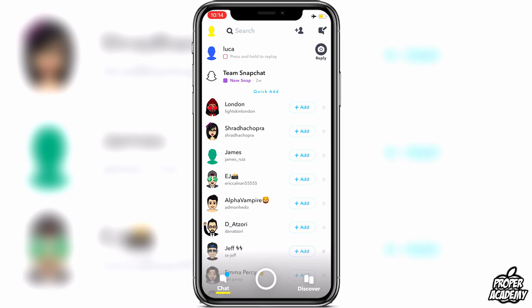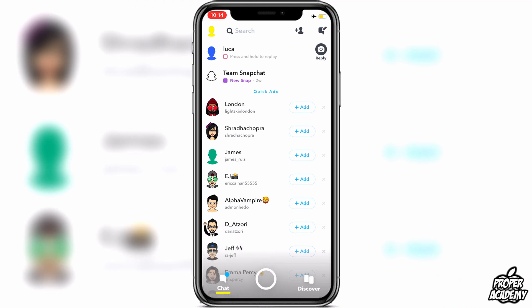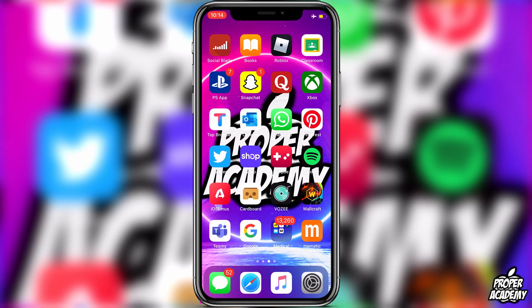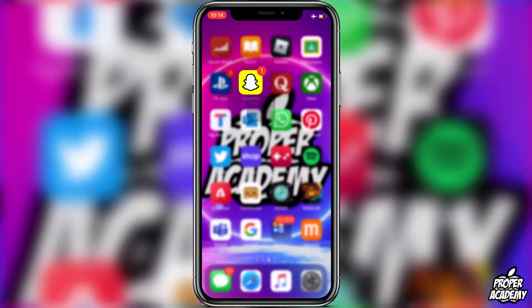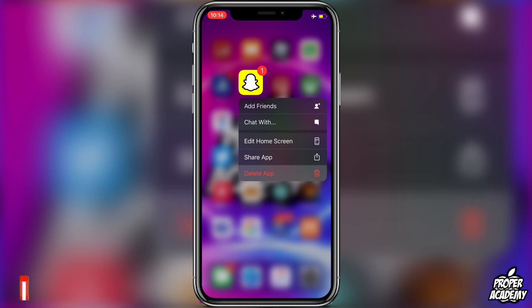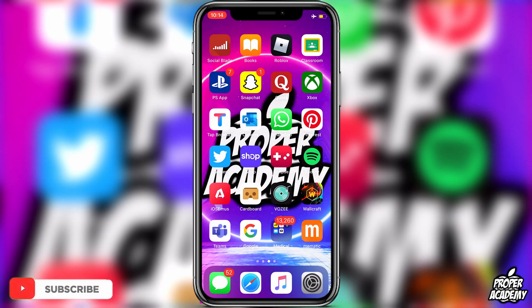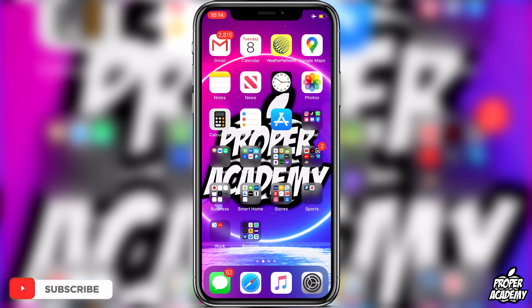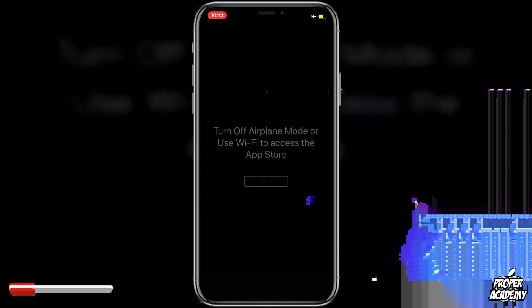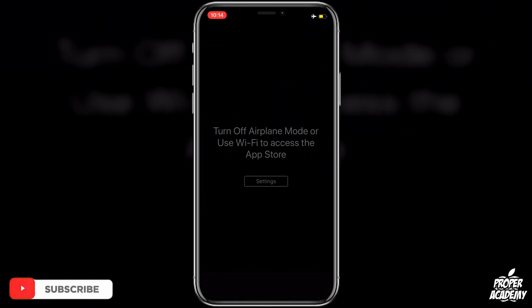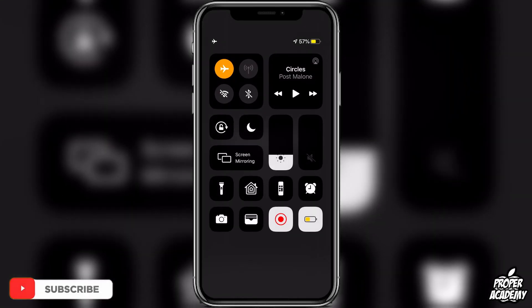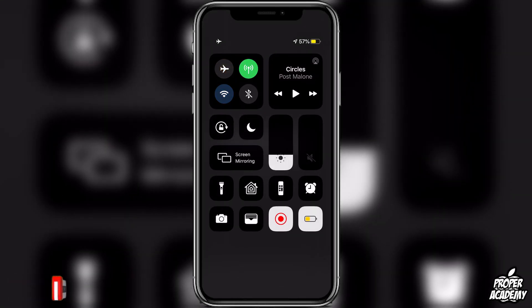Then you can exit out of the snap, exit out of the Snapchat application, and you actually just want to delete it. Once you delete it, go ahead and reinstall it from your App Store.